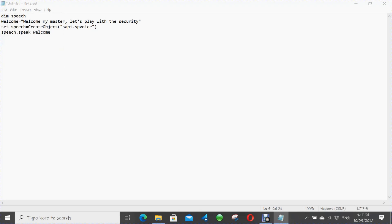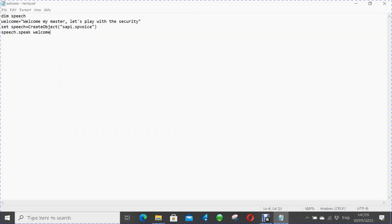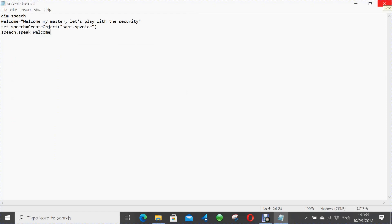Now save this file. The file name should be 'welcome.vbs' — I saved it like that — and save the file as Text Documents. Now close this file. You can see that our file is there.